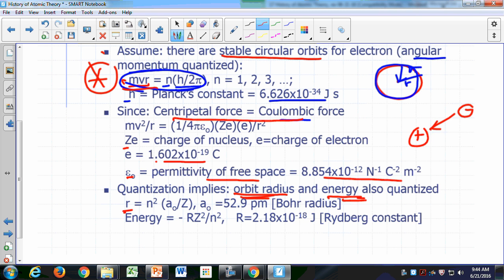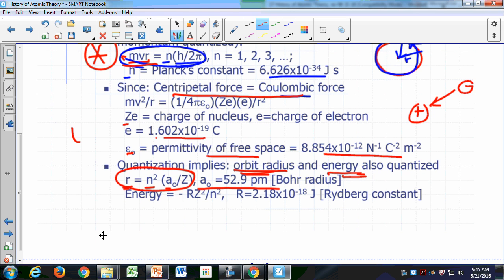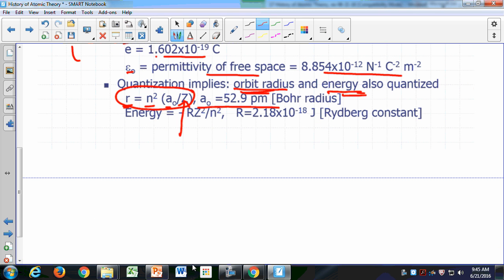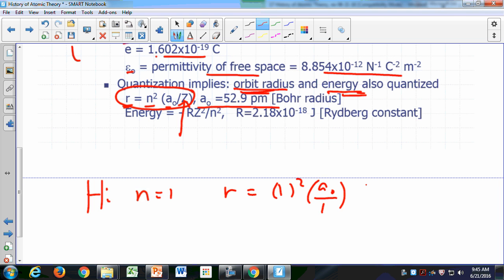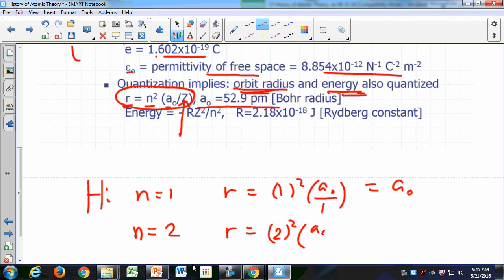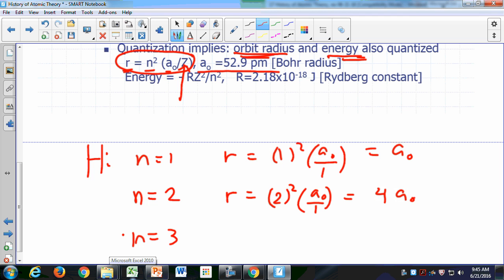Quantization of angular momentum would only be satisfied if the electron is in a certain specific radius, and that also implies that the energy the electron can have is also restricted. The allowed radii for the orbits would have a radius equal to n² times a₀ over Z, where a₀ turns out to be 52.9 picometers, and Z is the atomic number — the number of protons in the nucleus. For the first orbit of hydrogen, n = 1, the radius is 1² times a₀ over 1, so it's just a₀. The next allowed radius for n = 2 would be 4a₀, and then 9a₀ for n = 3.